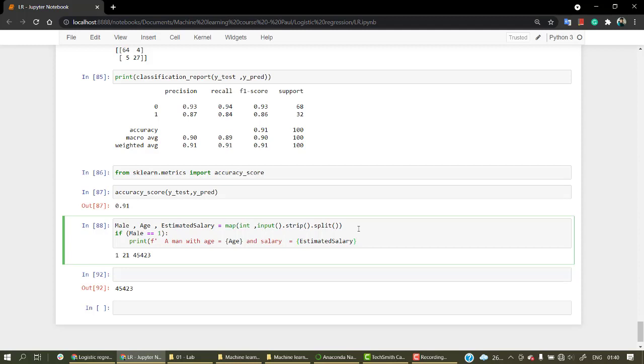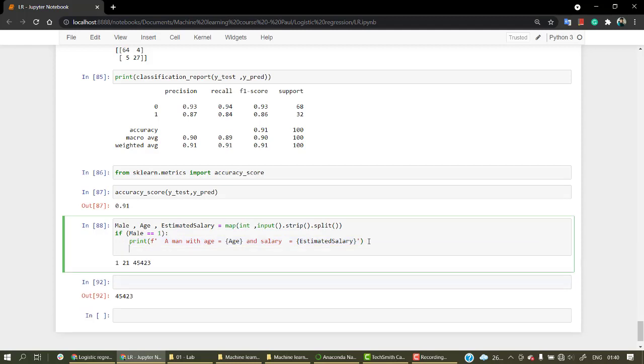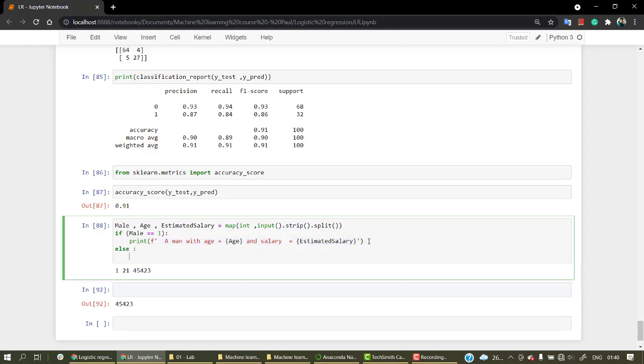This looks fine. Everything is working. I'm going to take the same thing, paste it to increase readability, and change this to 'woman'.